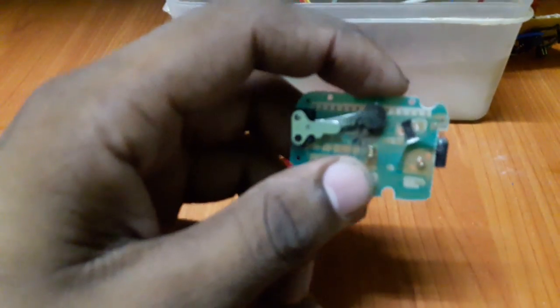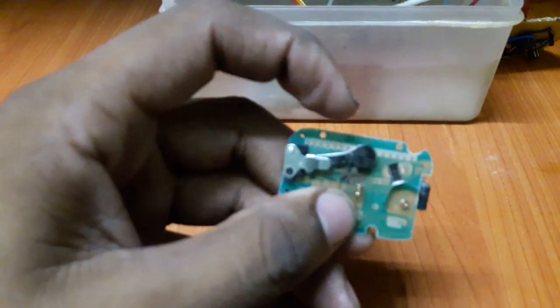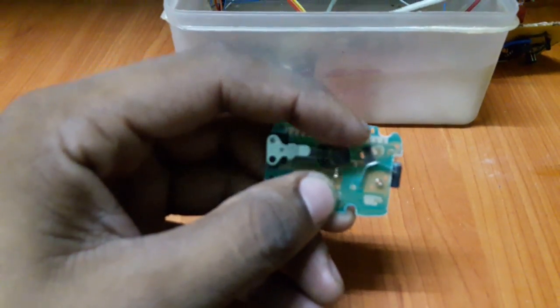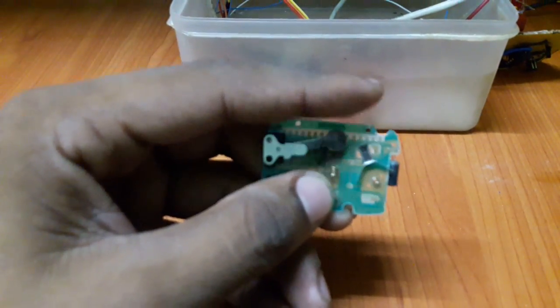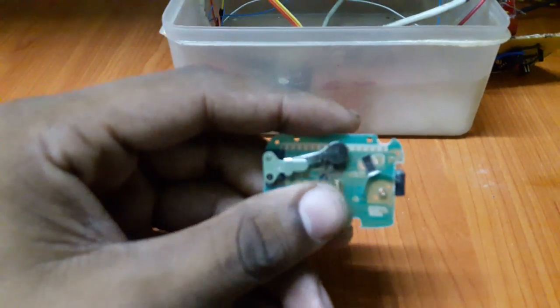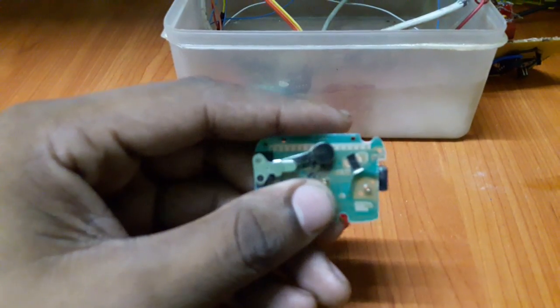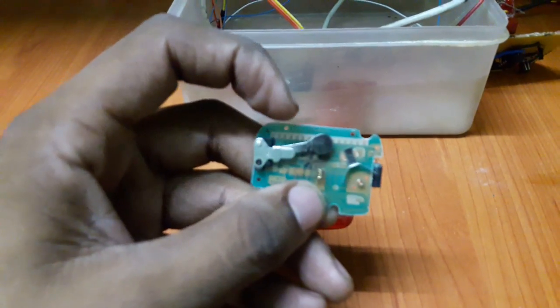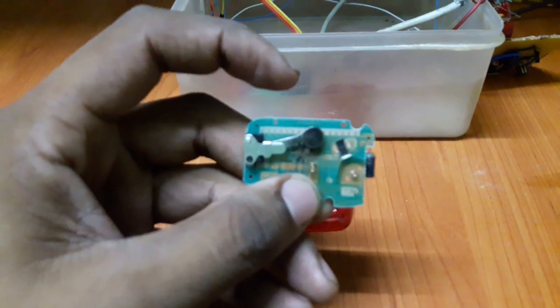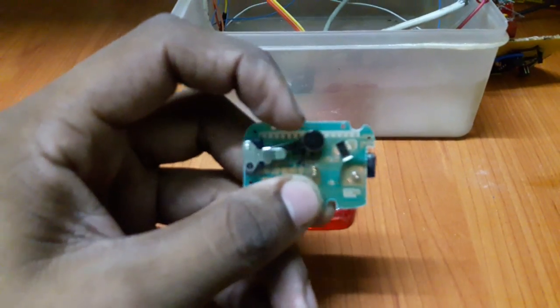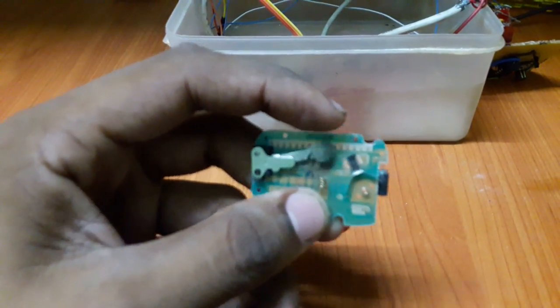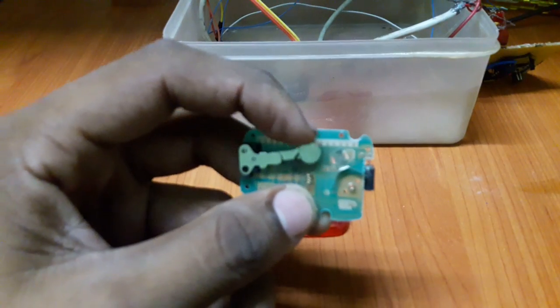I've taken it apart, and this is the underlying principle of how that works. This is a magnetic material and this is a coil. Basically, when this magnetic material comes near the coil, current is induced and that registers as a step.